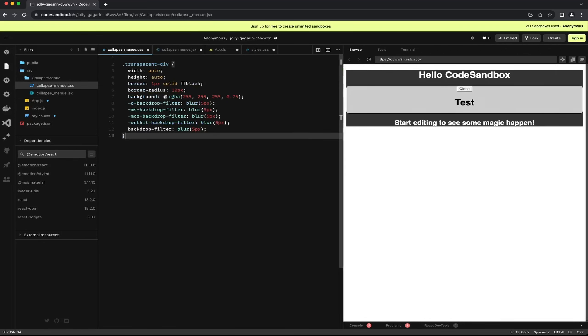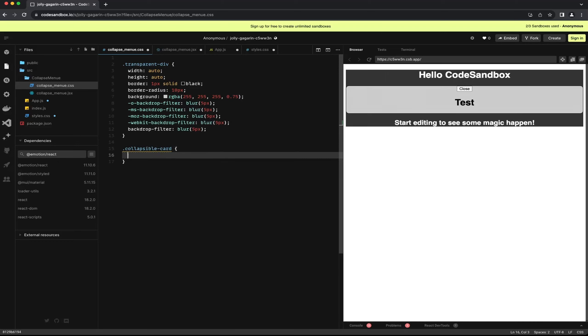I speed up this part a bit. I add two new classes for the card and the content in the card where I do some fine adjustments.